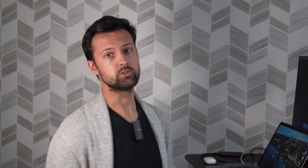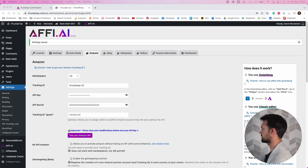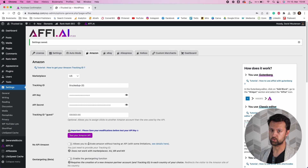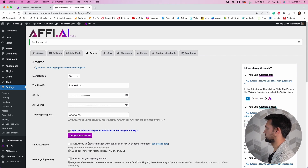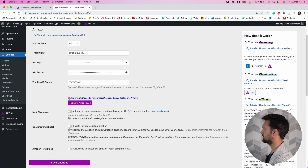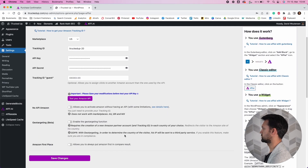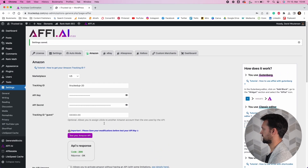As most of us are using Amazon, here's a quick overview on how to add your Amazon details to your FAI dashboard. There are three things you want to add: your tracking ID, your API key, and your secret API key — all found in your Amazon Affiliates dashboard under Settings. Paste those in, hit Save Changes, and then you can test the API validation. You should get a 200 code confirming it's working.